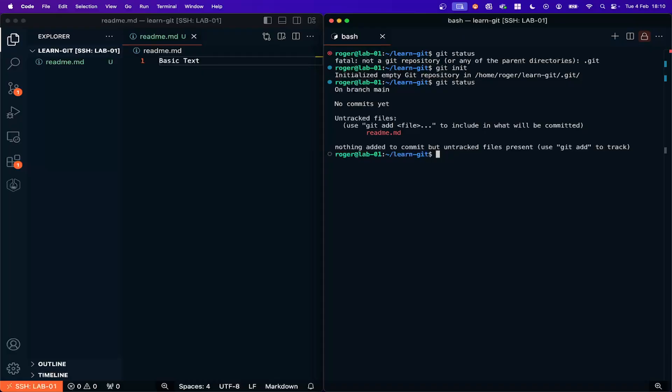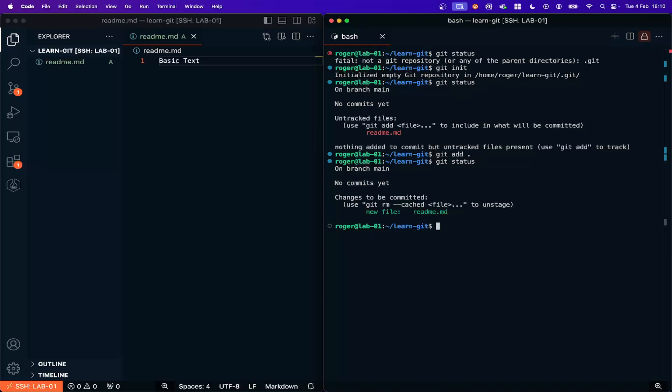So I'm just going to add that file. If we do Git add and a dot, now Git status will show that that file has been added and then we need to commit that file, Git commit minus M and a message. Initial commit.